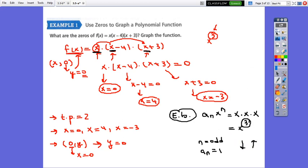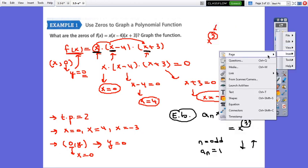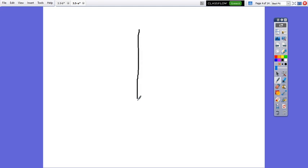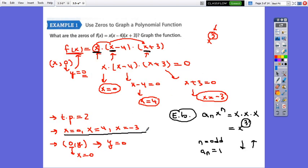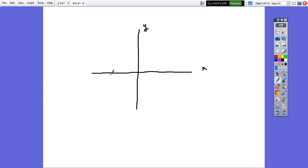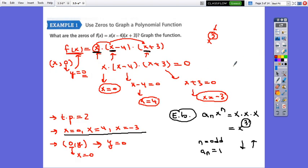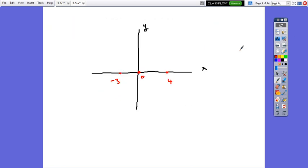Now we can sketch without problem. Sketch the coordinate plane first. On the x-axis, plot the x-intercepts in counting order: -3, 0, 4. The y-intercept is also at 0. The end behavior is down on the left and up on the right. With 2 possible turning points, this is the sketch of the graph of the function.